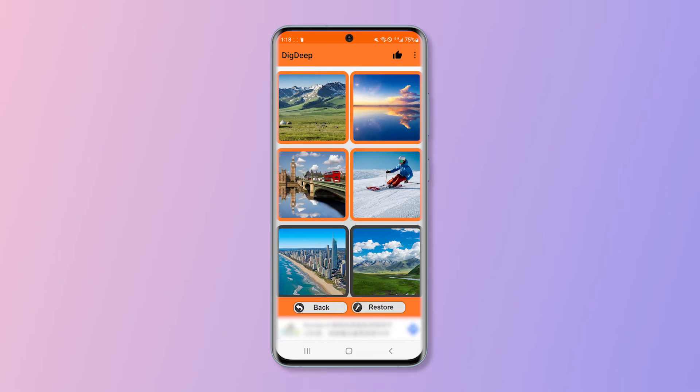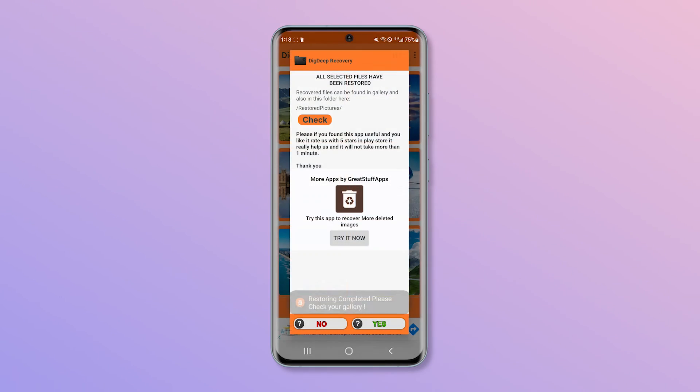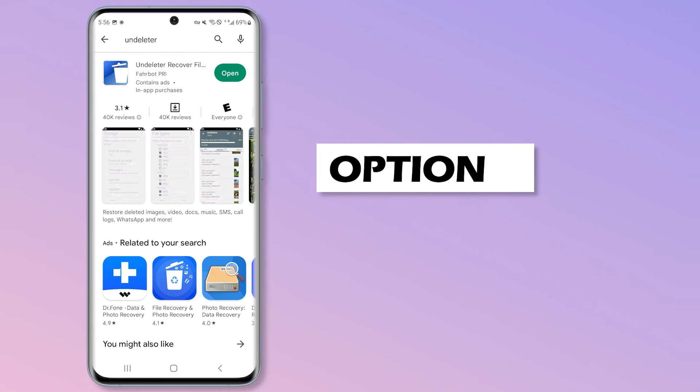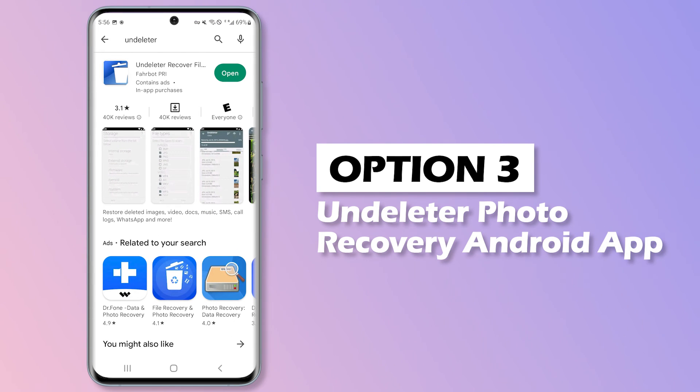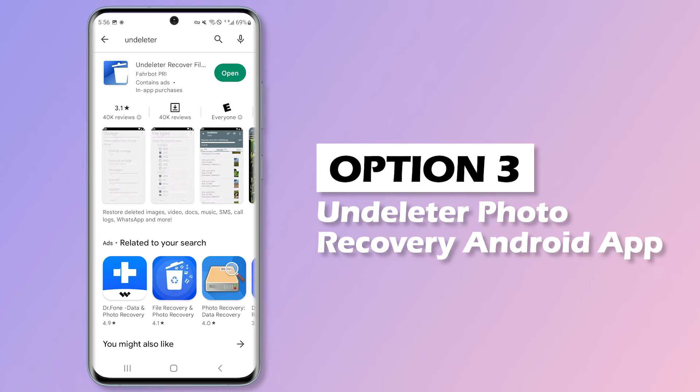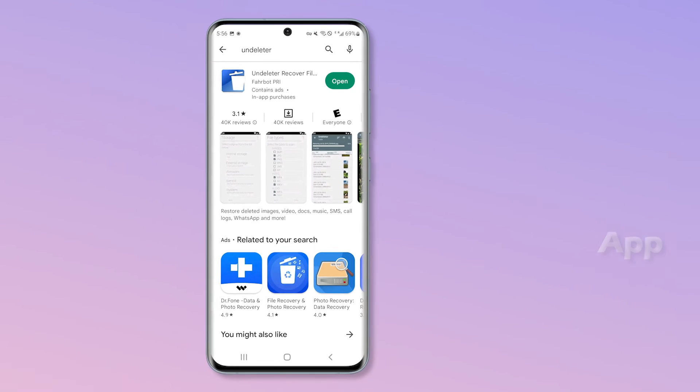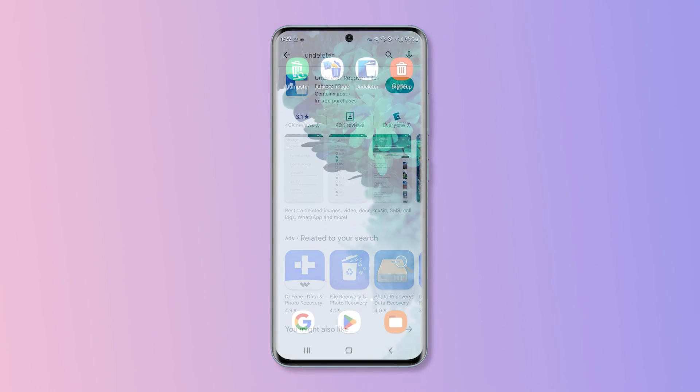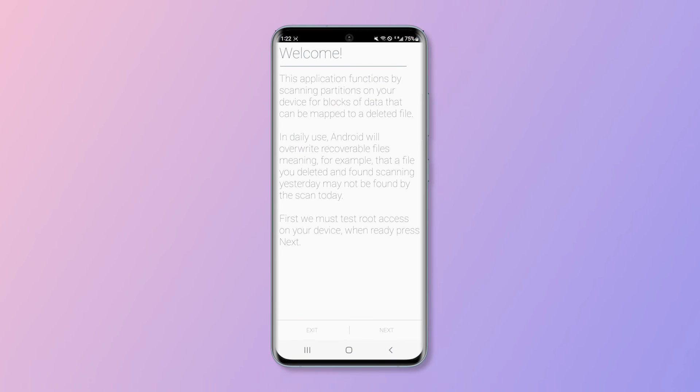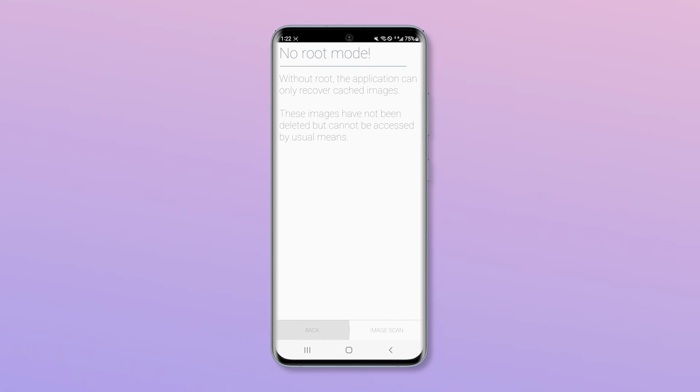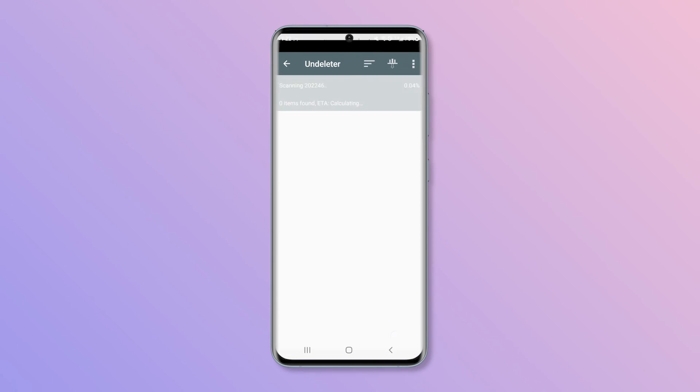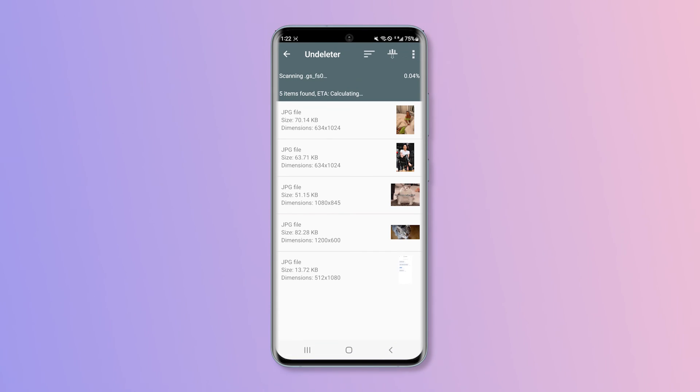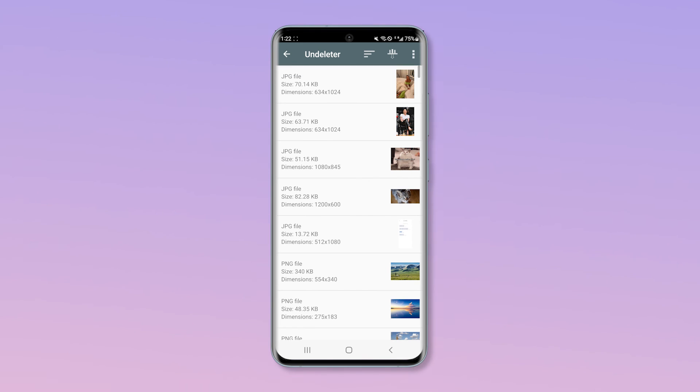You can check the images for recovery and press the restore button. The last option is Undeleter, which is a free app that allows users to recover their photos from either the internal memory or SD card. It supports recovery without root access, but sometimes the results won't be effective. So you may need to enable root access on your Android to fully access the app's recovery system.